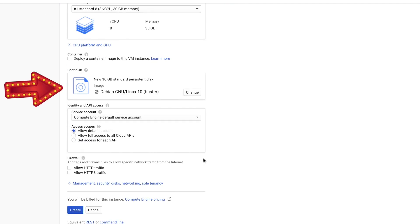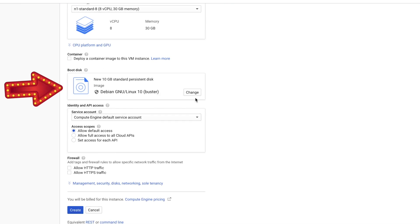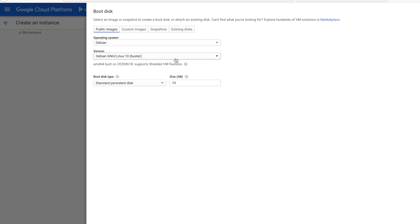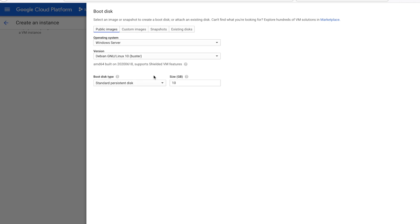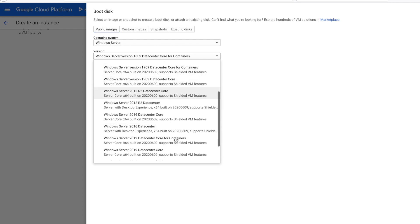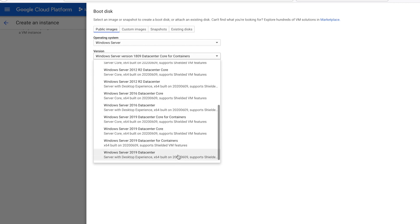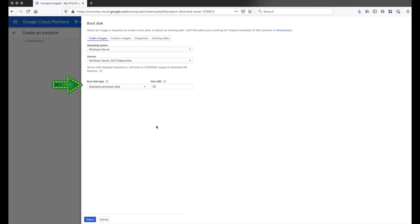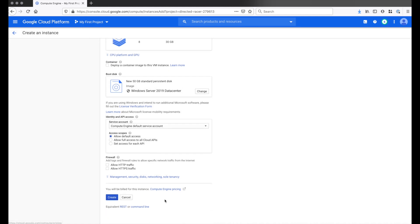For Boot Disk, it's currently set up for Debian. I'm gonna change this. This is where you want to choose your Operating System. I'm gonna choose Windows Server. Then click the version and scroll all the way down. Make sure you pick Windows Server 2019 Data Center. Then I'm gonna leave the Boot Disk on Standard Persistent Disk at 50 gigs. Then I'll leave everything else the same. So now we're ready to create.